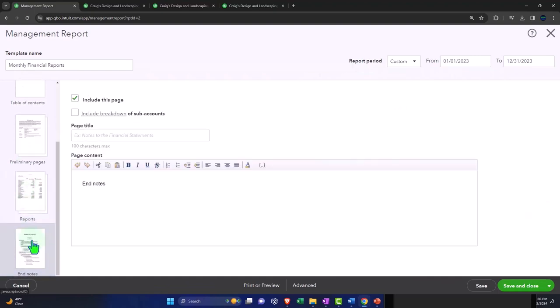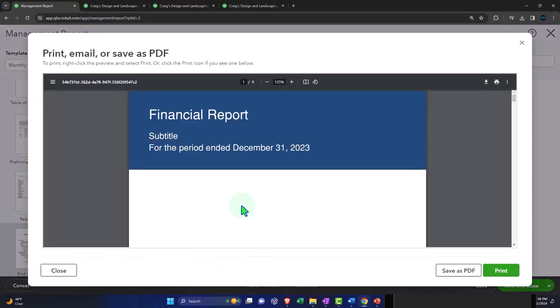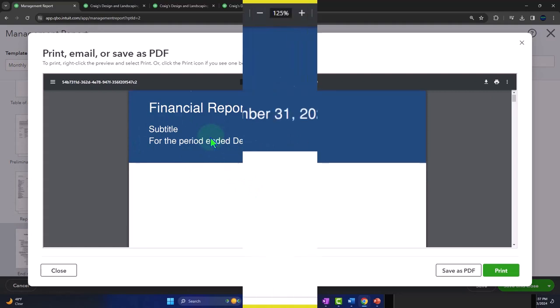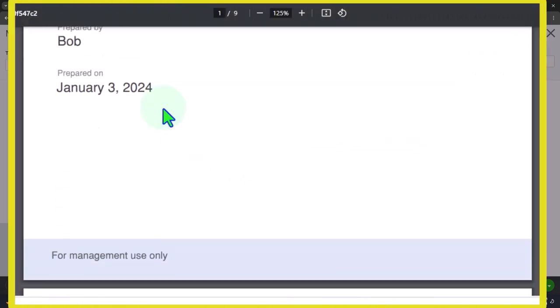We've got our ending notes. Let's preview this and take a look at what it looks like. Now you get this nice little report. Not a lot you can do to the title page, but it's a nice little title page.